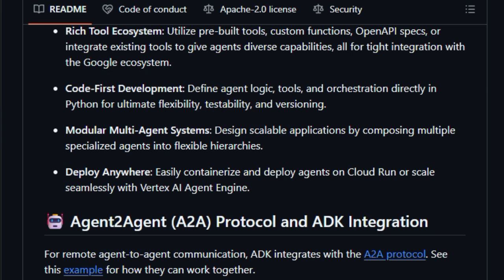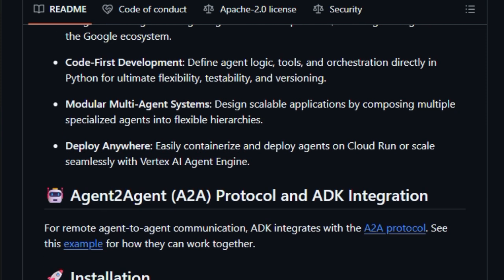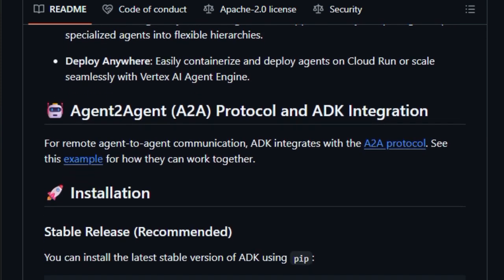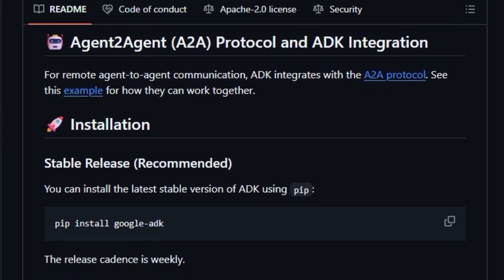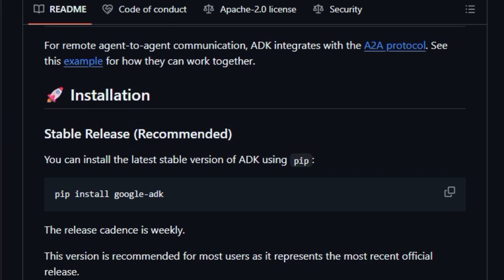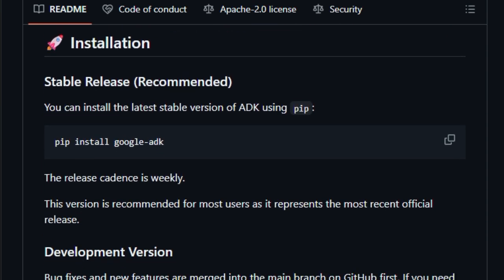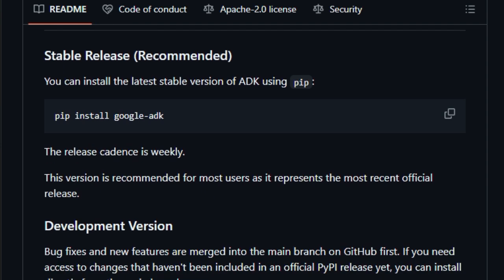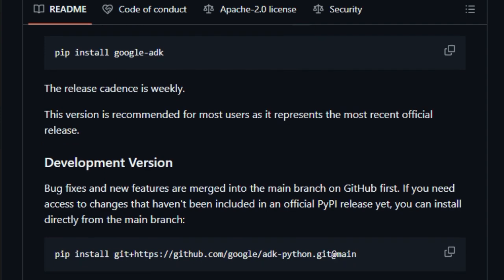Another powerful aspect is its rich tool ecosystem. ADK comes with built-in tools like Google Search and can integrate third-party or custom tools via OpenAPI specs. It even supports authenticated tools and the MCP protocol, making it versatile whether you're in the Google ecosystem or working across frameworks.